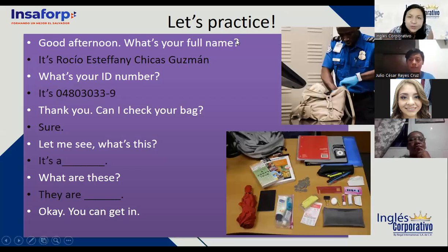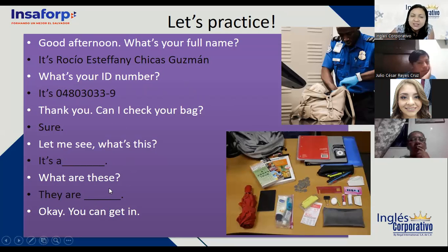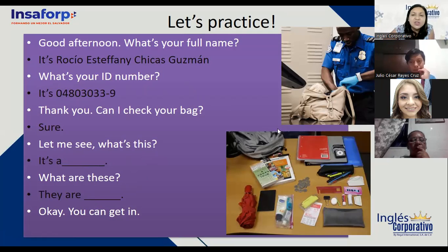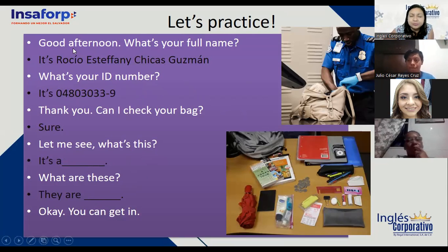First, to start with the class, we have a practice in which you will talk about your name, practice numbers, objects, and also 'this,' 'these,' and 'those.' Right now, guys, you are going to create a conversation in pairs. I will send you to groups and you are going to role-play the conversation.